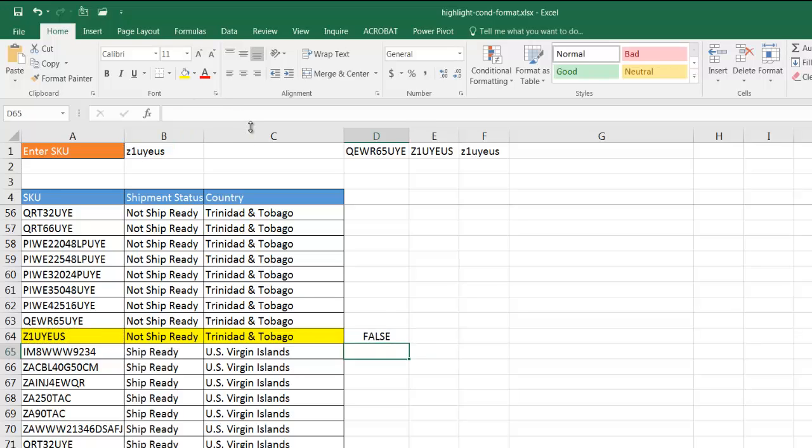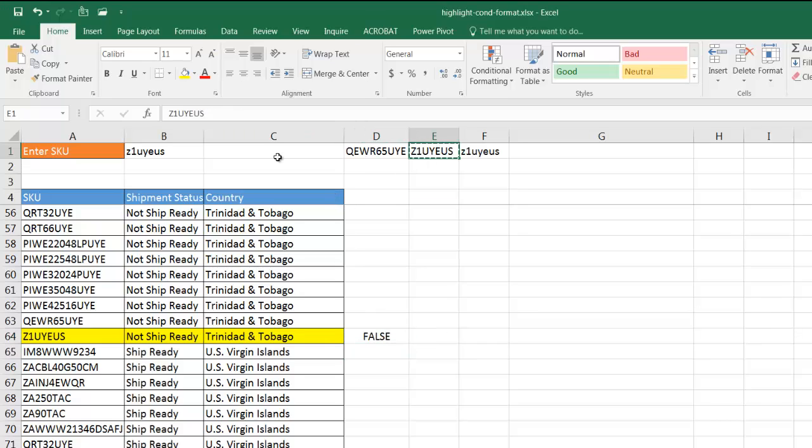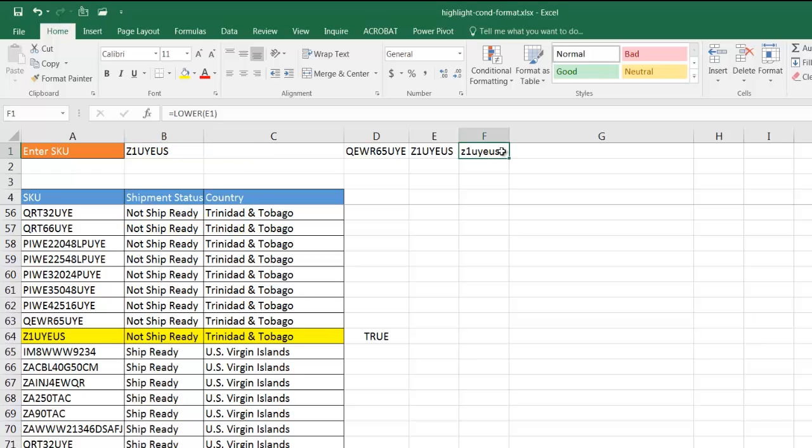Close parentheses, press enter. Now it's going to say it's false, right? If I bring this back, control Z to undo, control V to paste, it's going to be true because that's all caps. Right? It changed to true.